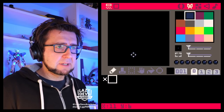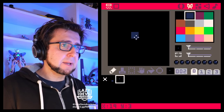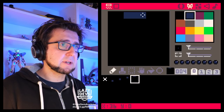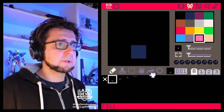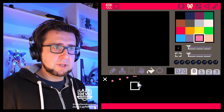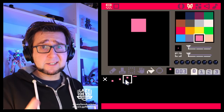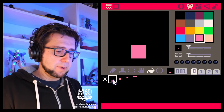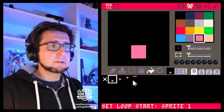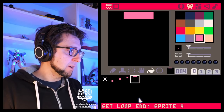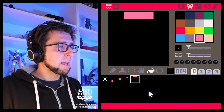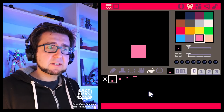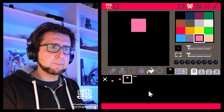One thing we already talked about a little during the stream is there is an ability to do a little animation preview in the graphics editor. There are some functions for this. So let's say we have this animation. With the button L, you can set the beginning and end of a loop — L here says 'set loop start', L again says 'set loop end'. And with the buttons Q and W you can step through this animation and it loops back to the beginning.